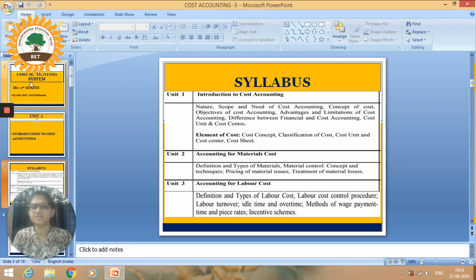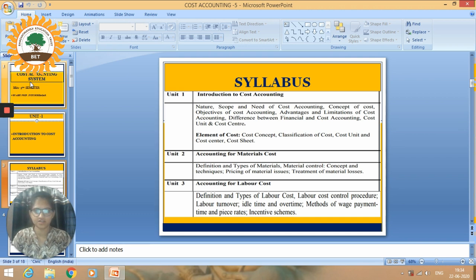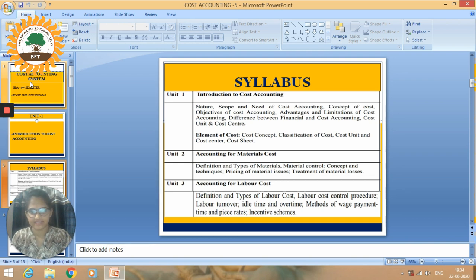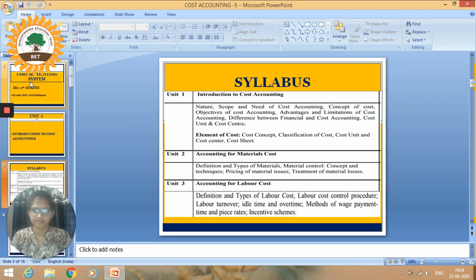Unit number two is Accounting for Materials Cost, covering definition and types of materials, material control concepts and techniques, pricing of material issues, and treatment of material losses.